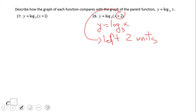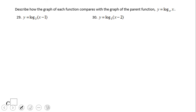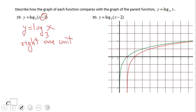If you said the parent graph is log base 3 of x and move left two units — wonderful. The y-intercept moved, the x-intercept moved two units left. You notice also the asymptote moved. For number 29, we have a minus one inside where x is. The parent graph is log base 3 of x and this one is going to move right one unit. The x-intercept moves right one unit and the asymptote also moves right.